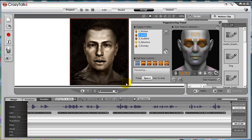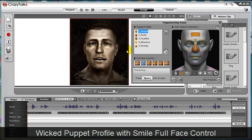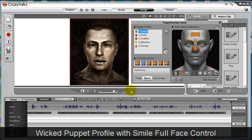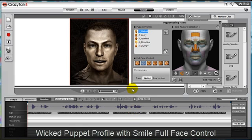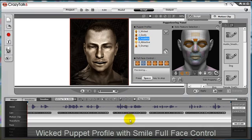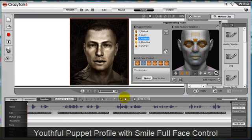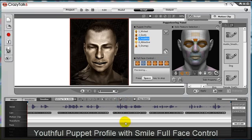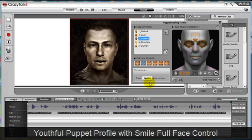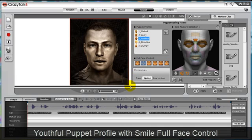For instance, we can choose wicked face profile, then press the hotkey W to choose the smiley full face control, then move our mouse down and we can create a wicked smile. But if we press the number 3, the hotkey for youthful profile, then press W to create a youthful smiley full face control, and move our mouse below our character again, we can create a childish grin.